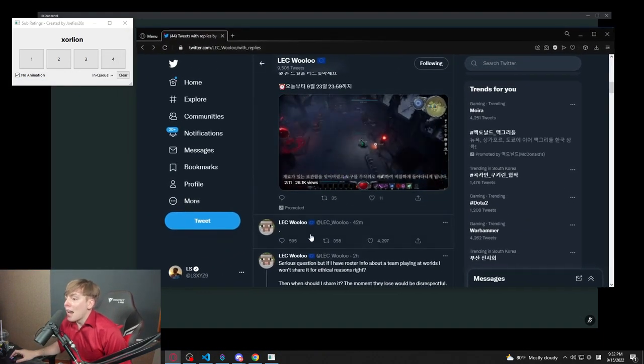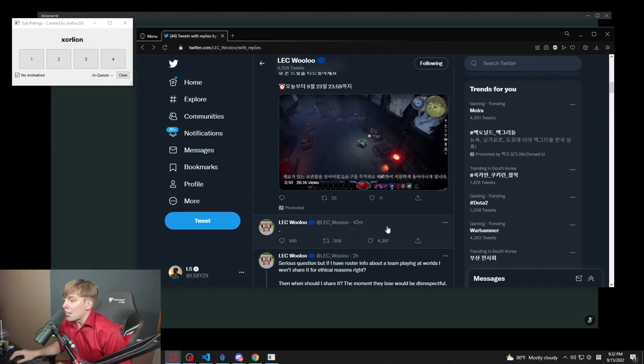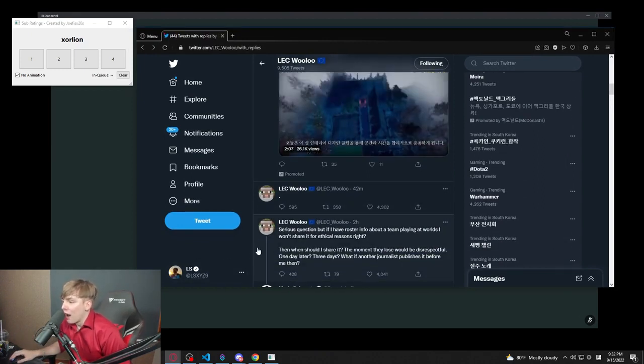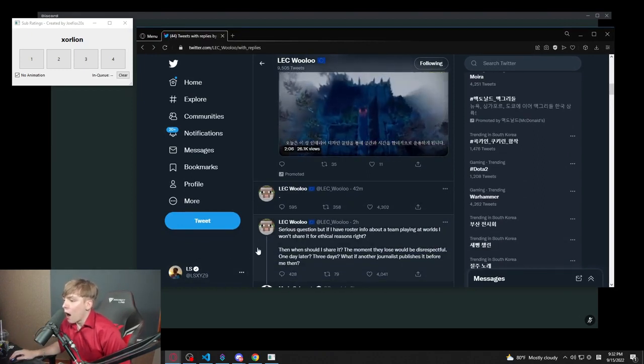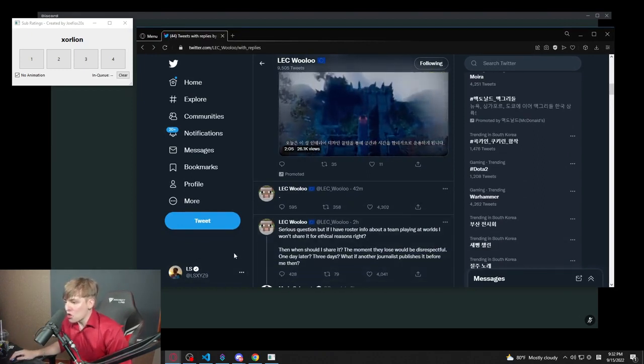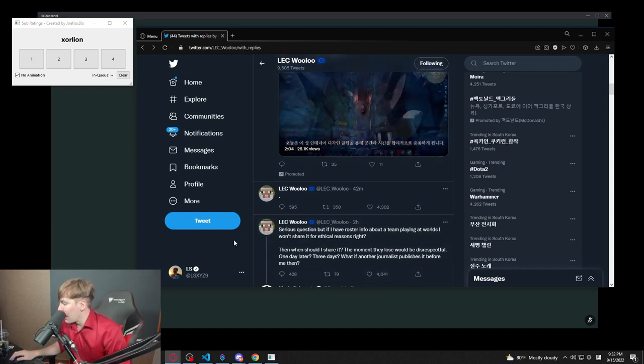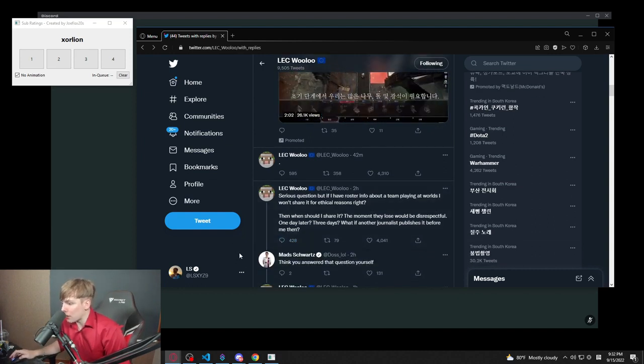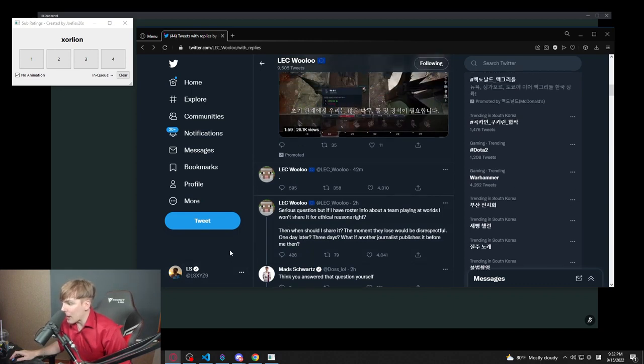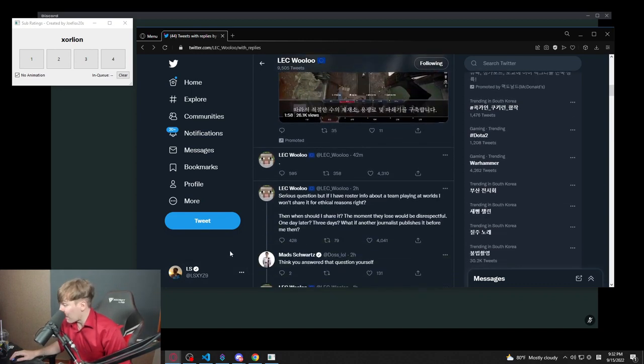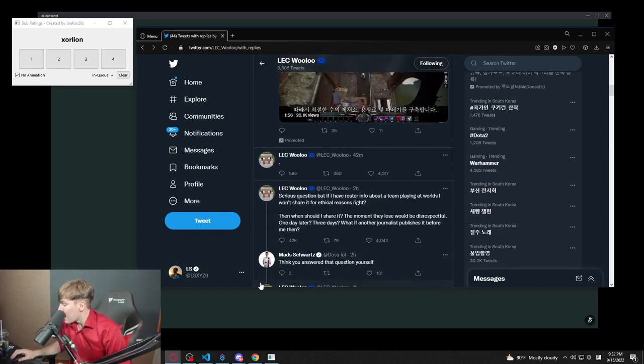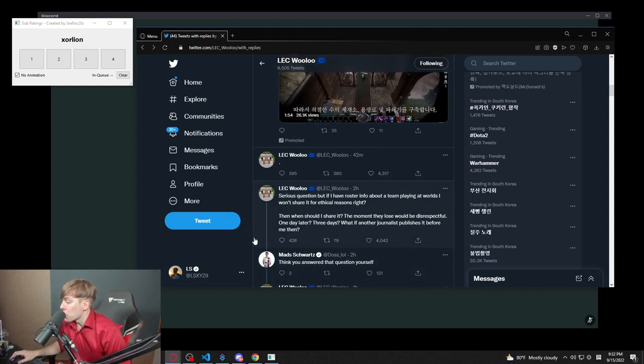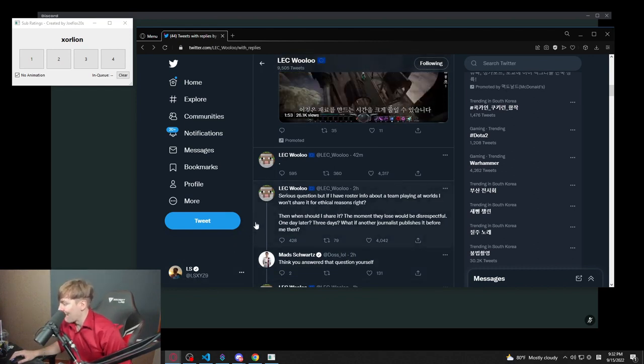Oh, Fnatic posted it too. Oh shit! Does that mean that Rekkles is going back to Fnatic? Are they getting rid of Upset? Is that what's going on? Oh my god.